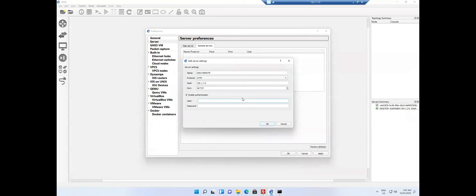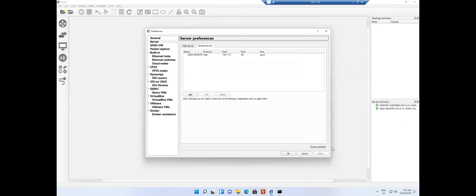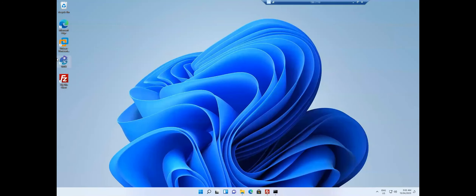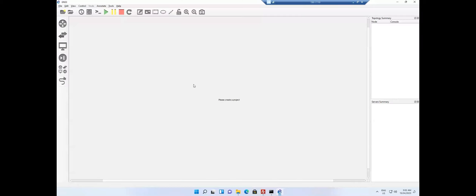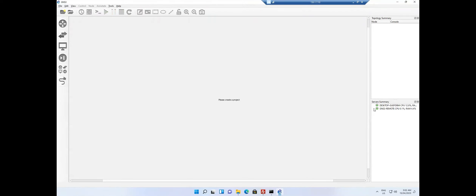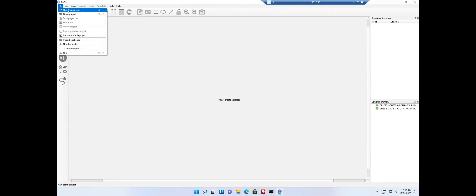I provide the IP address 150.1.7.5 and set the port number to 80. I enable authentication — without authentication it will not allow you to connect — and enter 'gns3' for both username and password. Click OK and Apply. The GNS3 remote server has been added. Sometimes on first add you won't see a green indicator, so restart GNS3. After restarting, both servers show green.